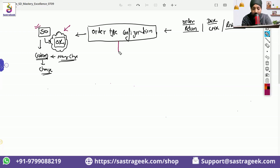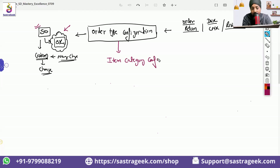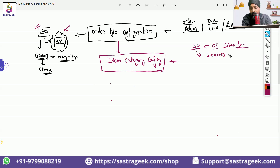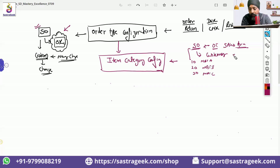Once the order type configuration is done, the second thing which will be very important is your item category configuration. So we create a sales order. In the sales order header, you have given your order type, you have given your sales area, your customer, and then you create items — 10, 20, 30 — where you give your material A, material B, material C. And here you will see an item category.